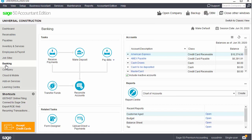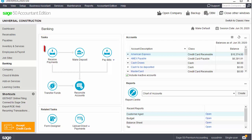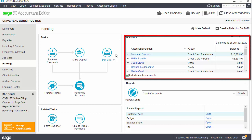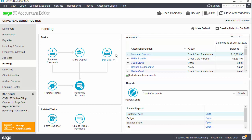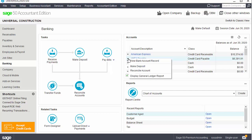The banking page provides an at-a-glance view of many banking-related features. The task pane includes quick access to various banking tasks: receive payments, make deposits, pay bills with shortcuts to different types of payments, reconcile accounts, and transfer funds. This page also includes an accounts list with accounts commonly used in banking transactions — cash, bank, and credit card accounts. The balances displayed are as of the selected session date. You can select an account to view account details, transaction reports, make deposits, and reconcile accounts.